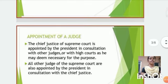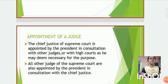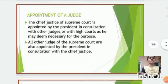Next, Appointment of a Judge. The Chief Justice of the Supreme Court is appointed by the President in consultation with other judges. All other judges of the Supreme Court are also appointed by the President in consultation with the Chief Justice.